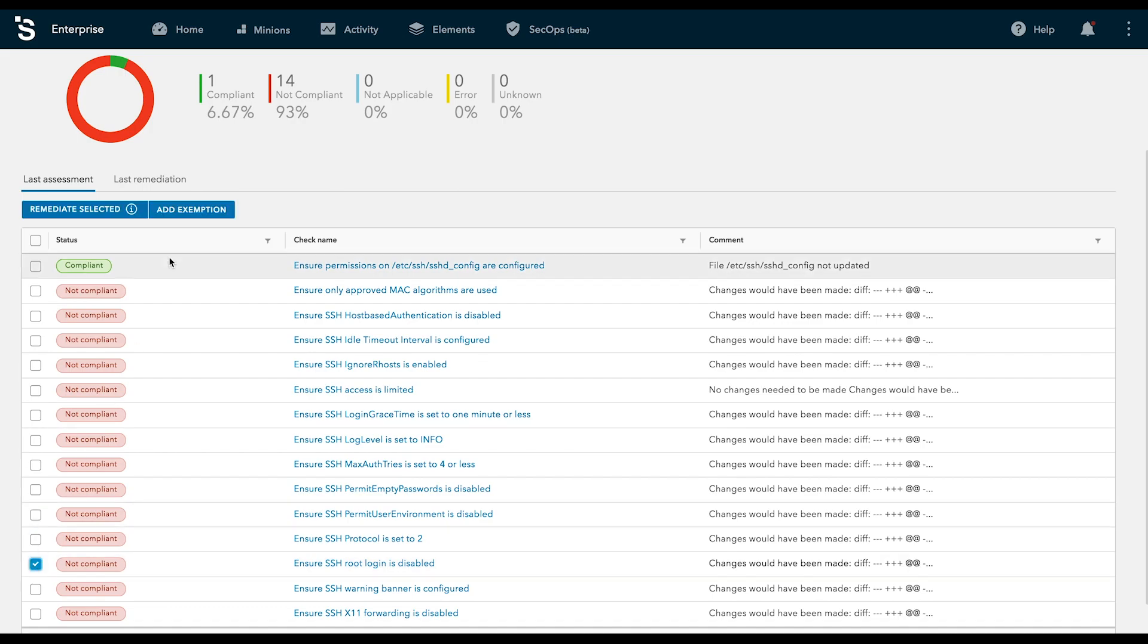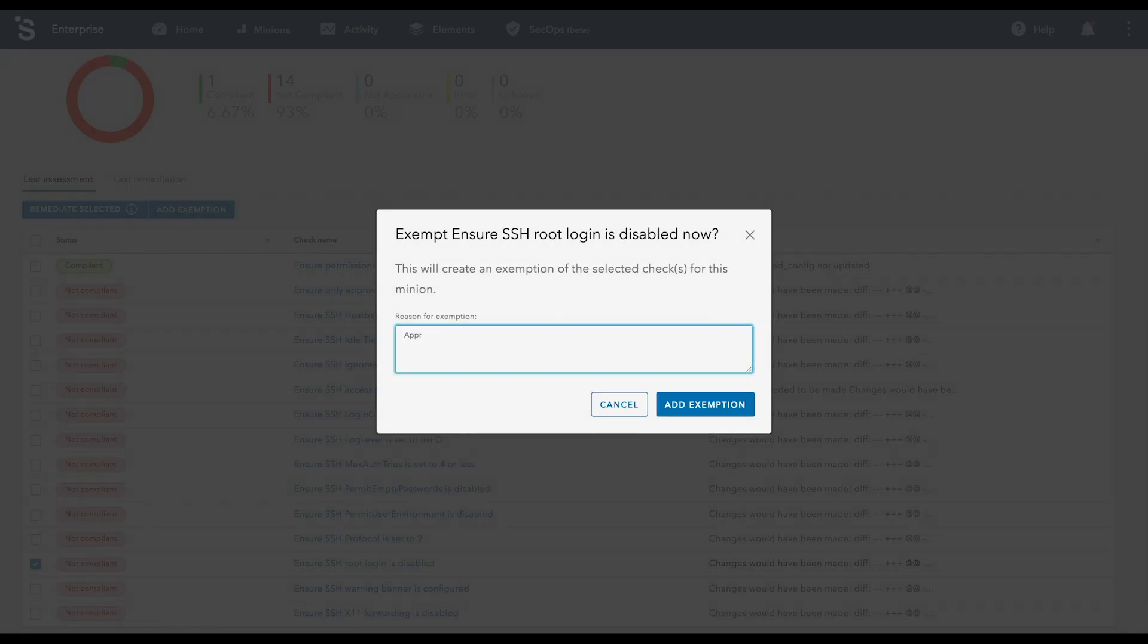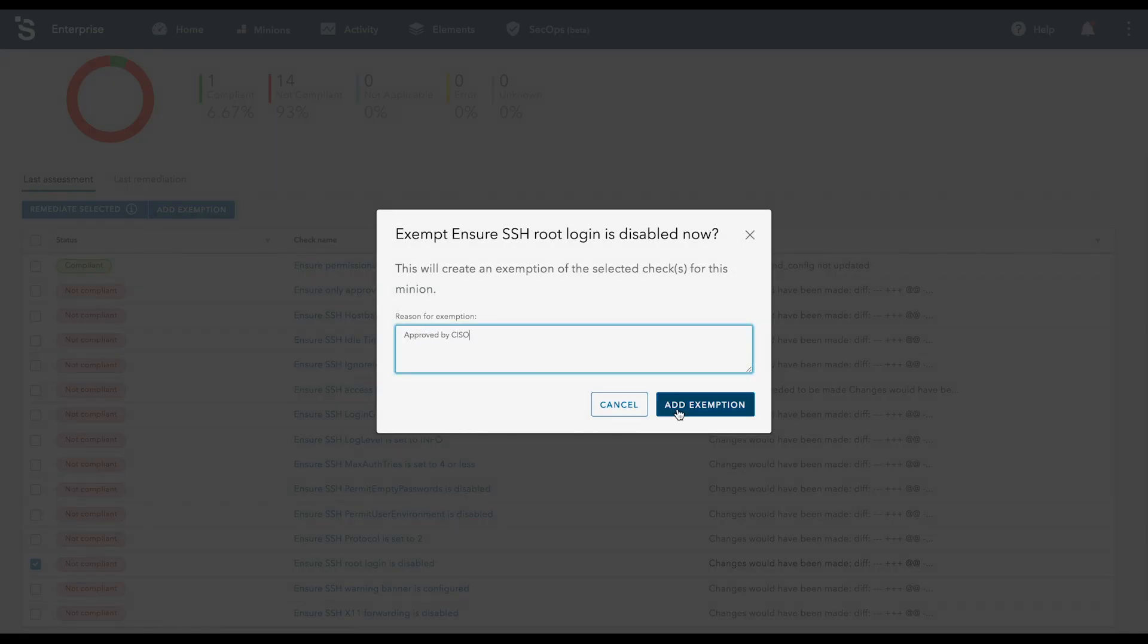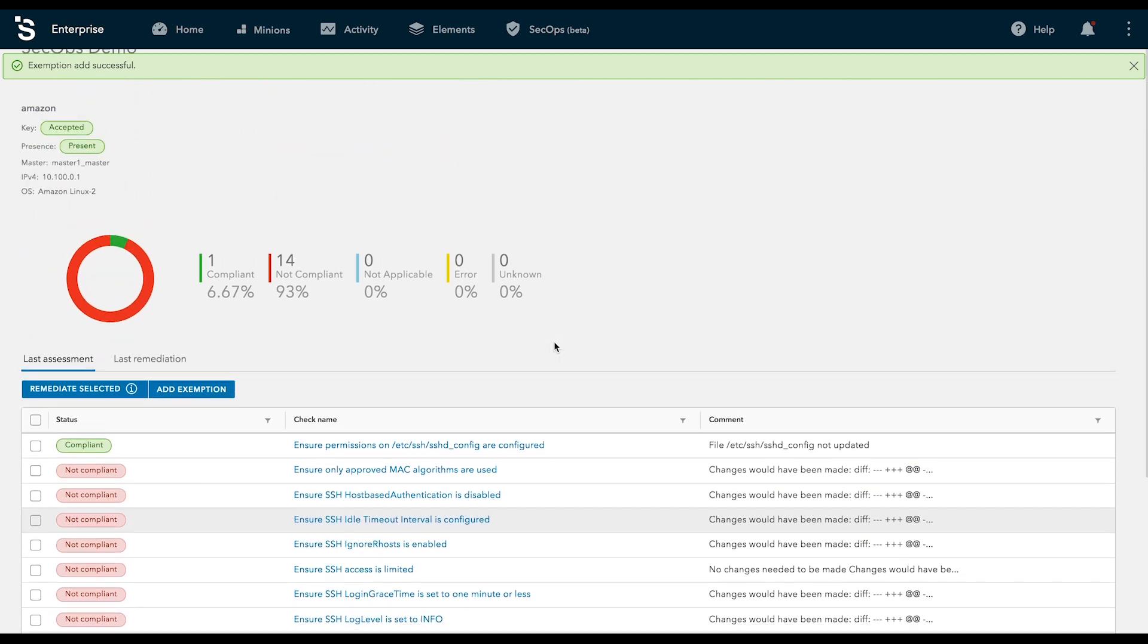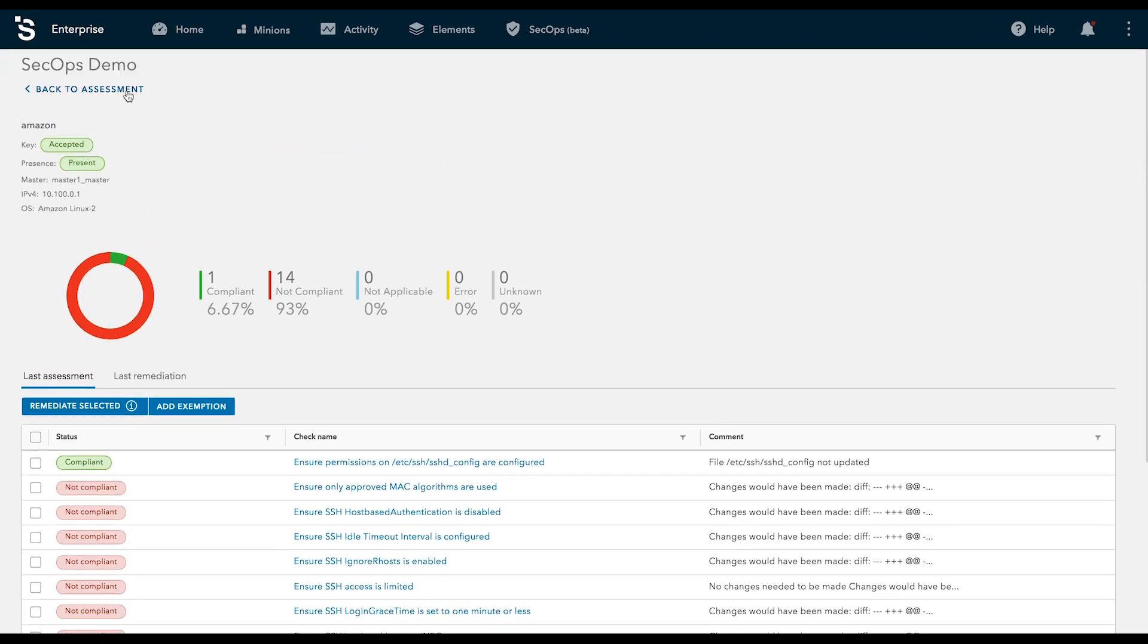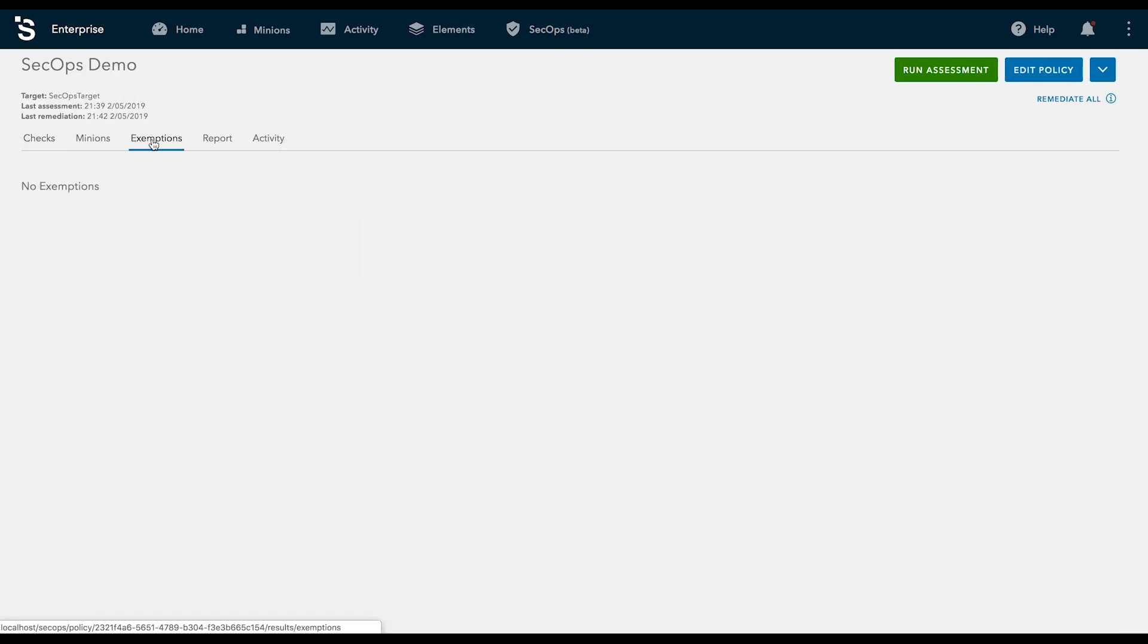Sometimes there are legitimate reasons for a system to remain non-compliant. Authorized users can add exemptions, protecting systems from remediation.